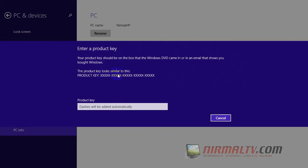Now the product key, the dashes for the product key will be automatically entered. And once you have finished entering the product key, it will be automatically activated by Windows by checking if it is genuine.